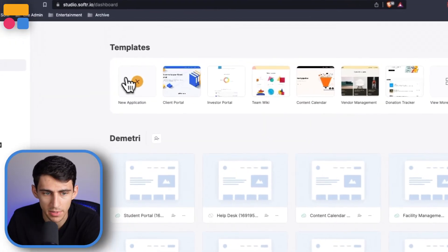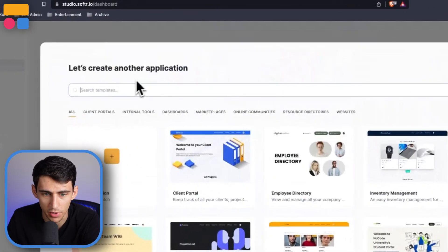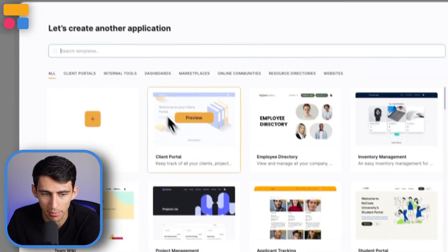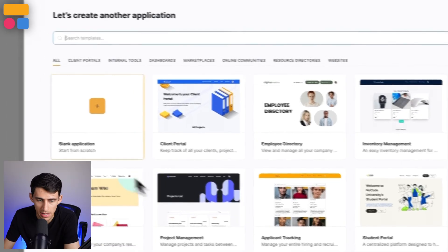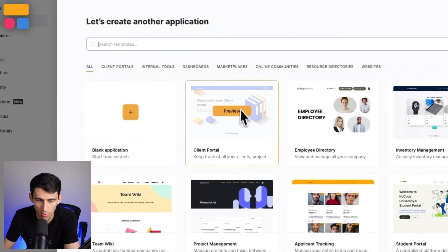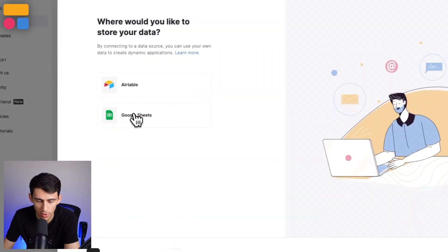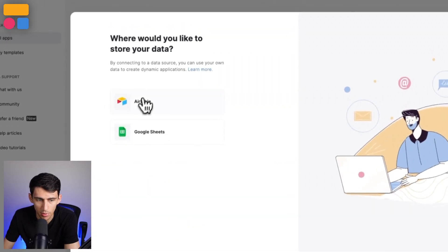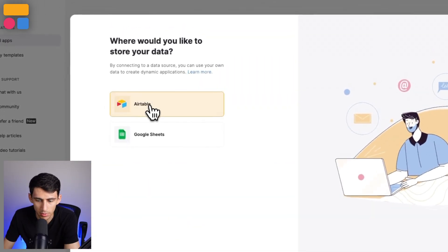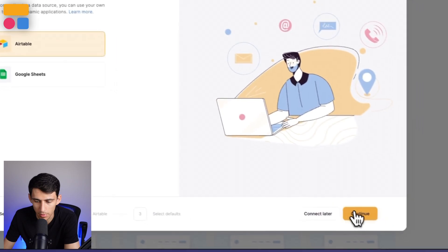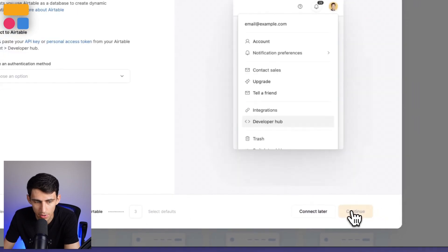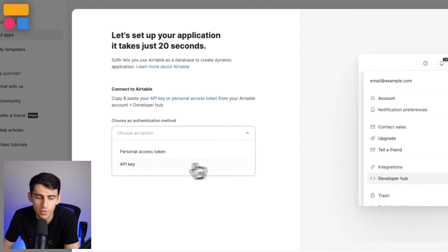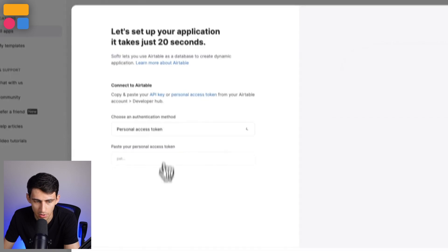So we've recently released an update where you go to create a new application, can be any of these templates or one from scratch. We can then press Airtable. Then when we go to continue, there are two authentication options now. First, being the personal access token.